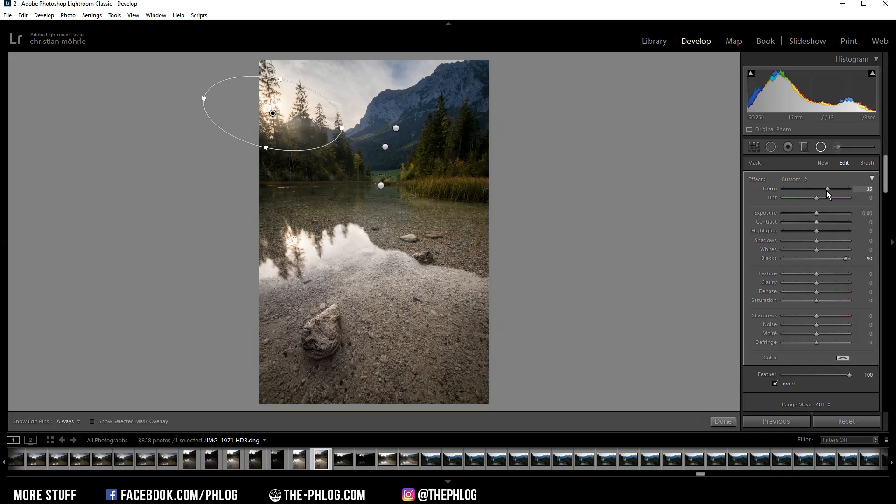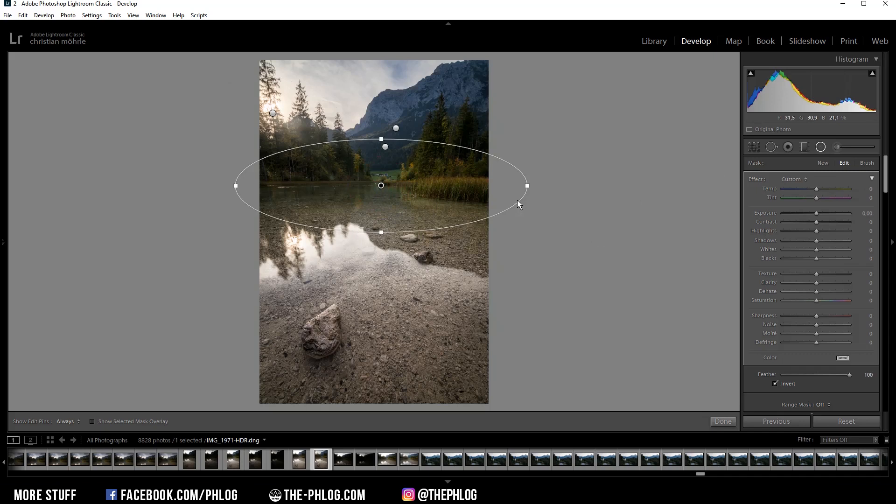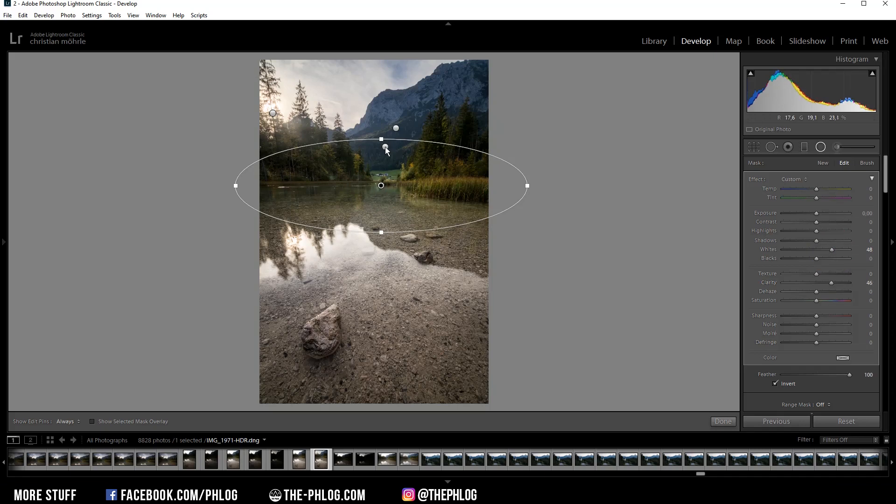Okay, then let's go on with this radial filter in the center. I want to use this one to brighten up this area a bit by increasing the whites, and let's also add some clarity which will give this area some more punch.